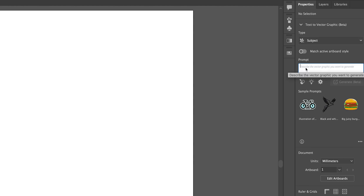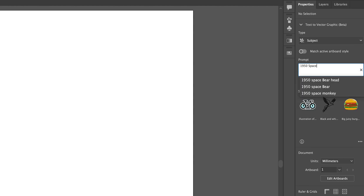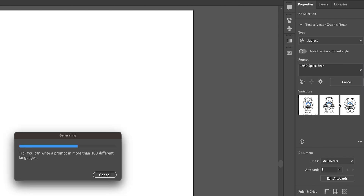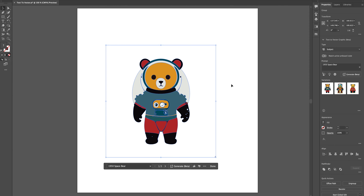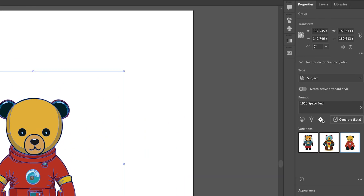Let's go to the prompt, type in a prompt — say '1950s space bear.' Click Generate and it's going to generate three versions of that particular graphic. You can swap between the three. If I change the settings here in the details panel...